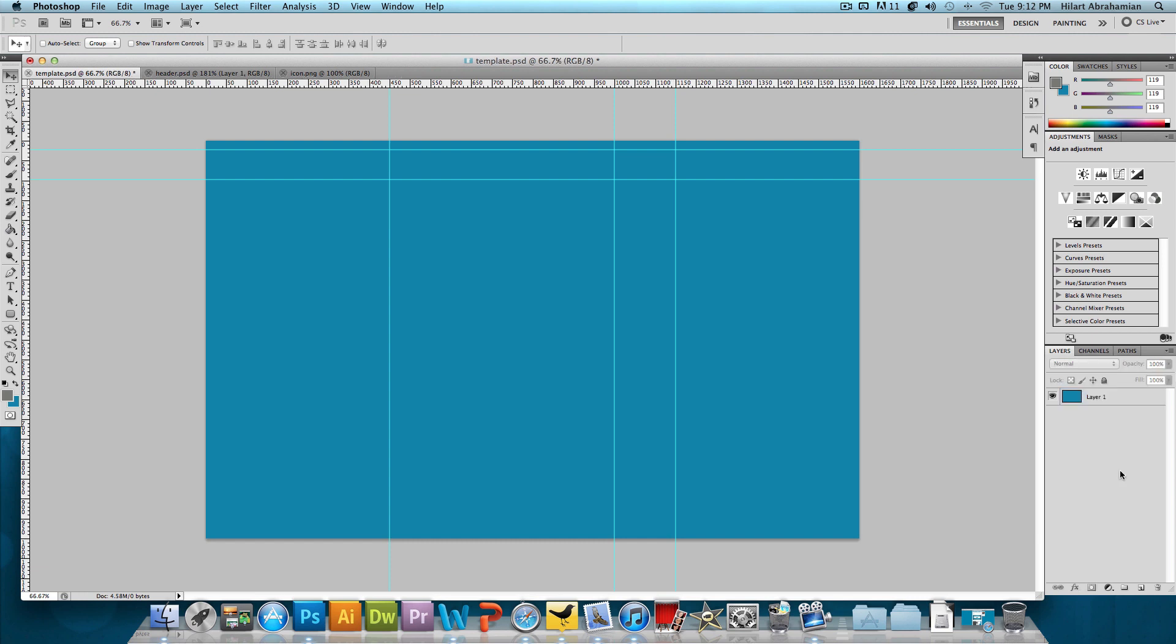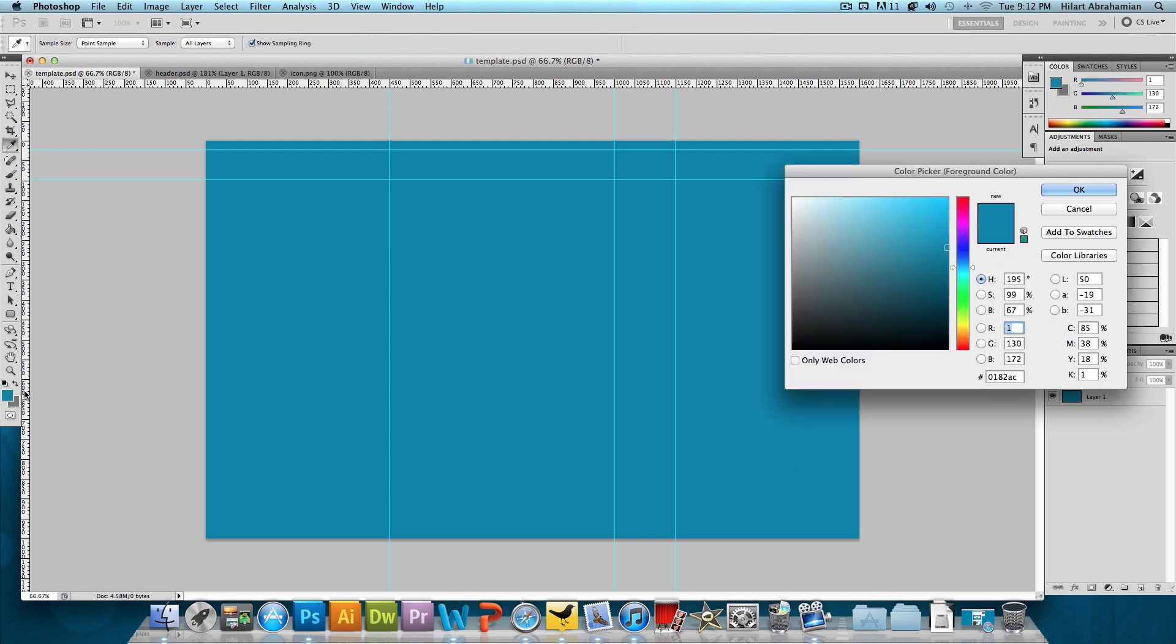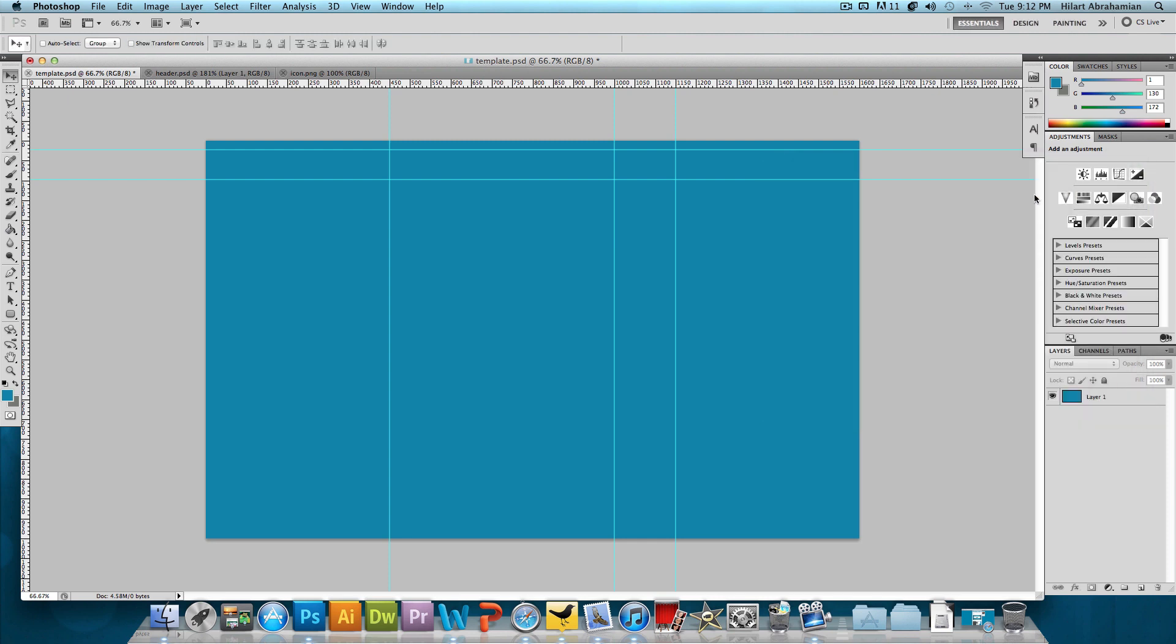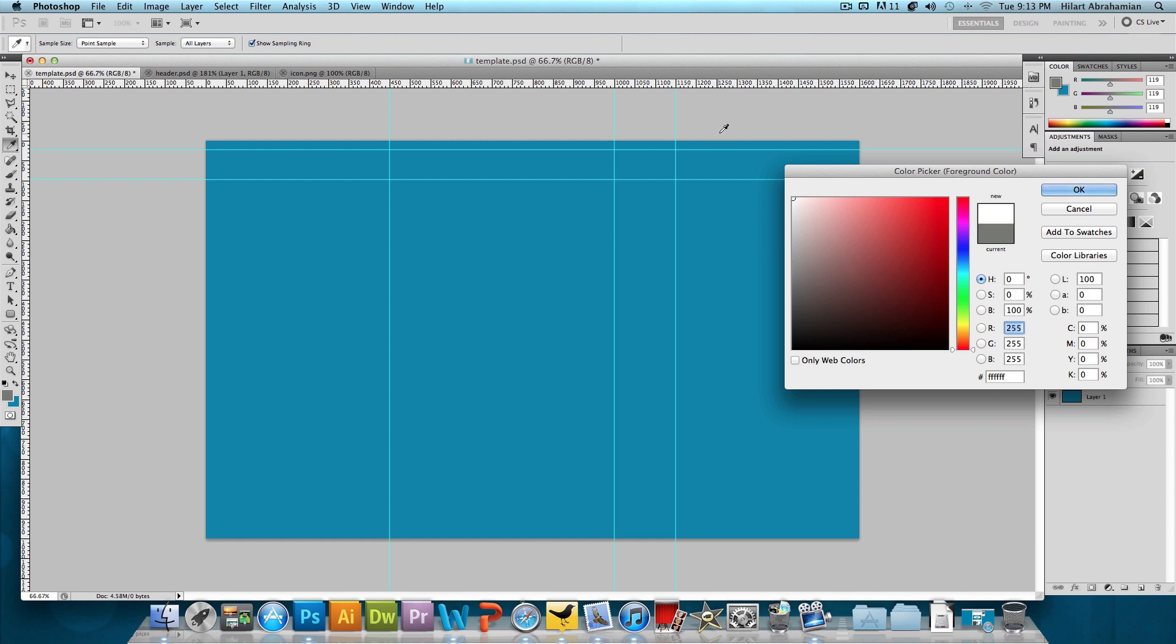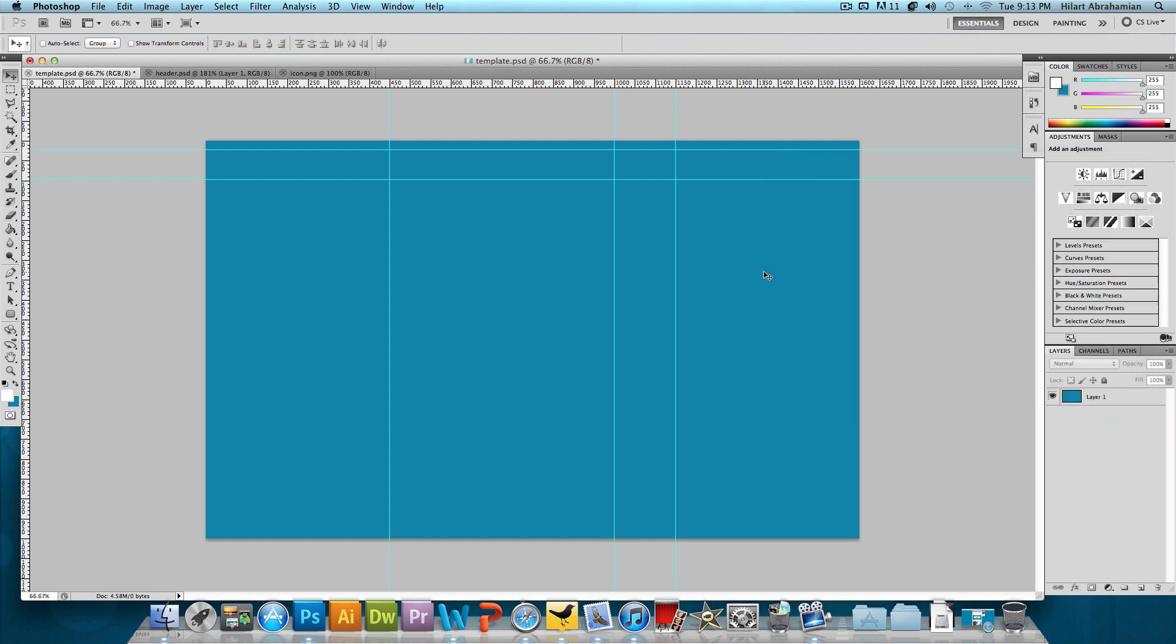So to begin with, we have a background. This background has a hex code of 0182AC and that's just kind of like a light blue color. So I'm going to press OK to that. And the first thing we want to do is make our main content. So I'm going to select the color white, press OK, and then make a new layer.